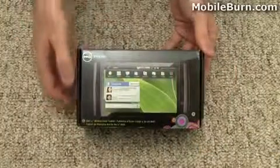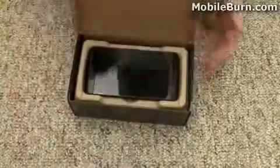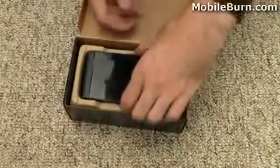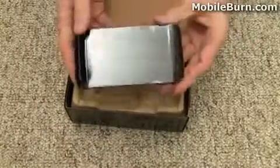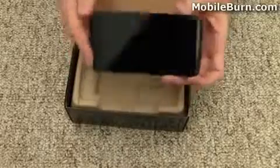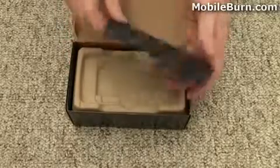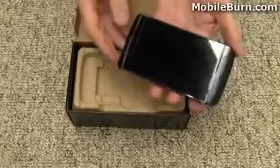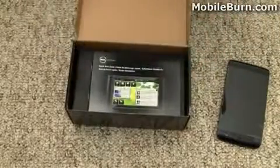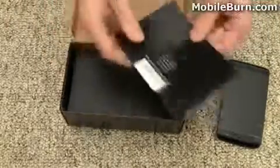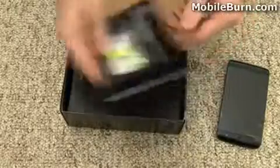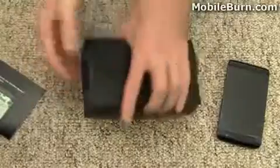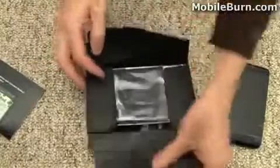Here's the box for the Dell Streak. This is an AT&T compatible device, but it's not being sold directly by AT&T. Up front and center we have the Dell Streak itself, a 5-inch tablet. We'll just set this aside and take a quick look at what's in the box, some sort of quick start guide here. Everything seems to be in a separate little box.